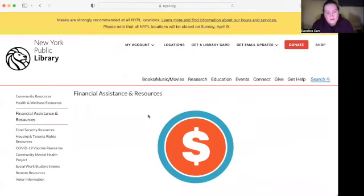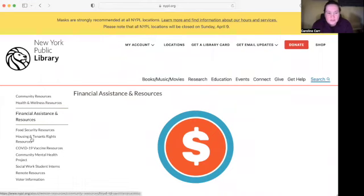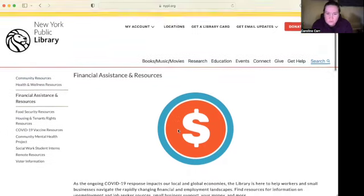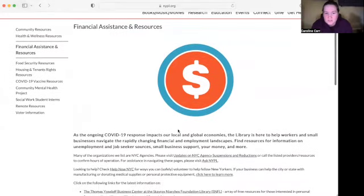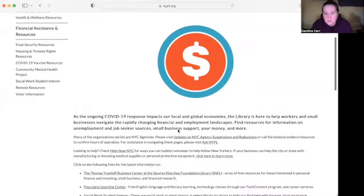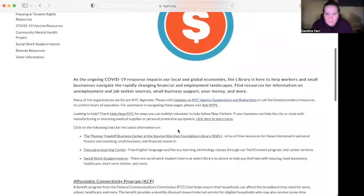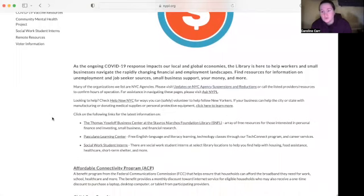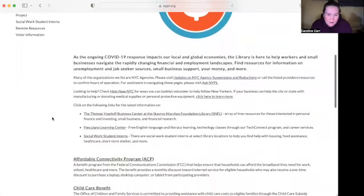We click on that and now we're at the financial assistance and resources page. You'll notice the navigation is still on the side, and you can go back to the community resources homepage if you need to. We're going to scroll down through the financial assistance and resources section, looking for social security benefits or anything with Medicare.